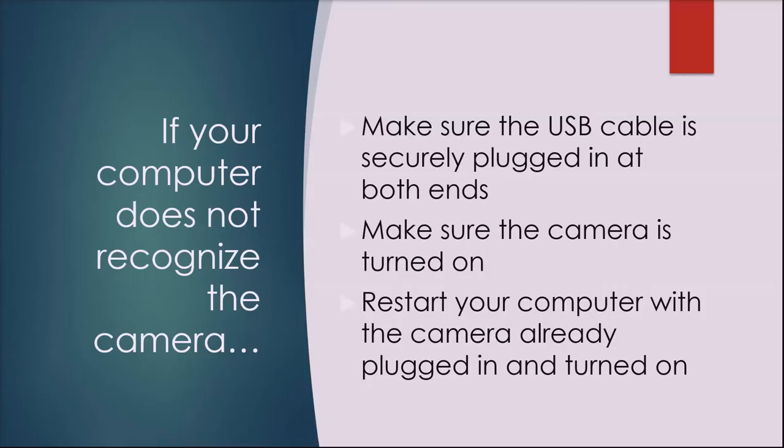It may take a few minutes for your computer to recognize the camera. If your computer does not recognize the camera, make sure the USB cable is firmly plugged in at both ends and the camera's power is on, or try restarting your computer with the camera already plugged in and turned on.